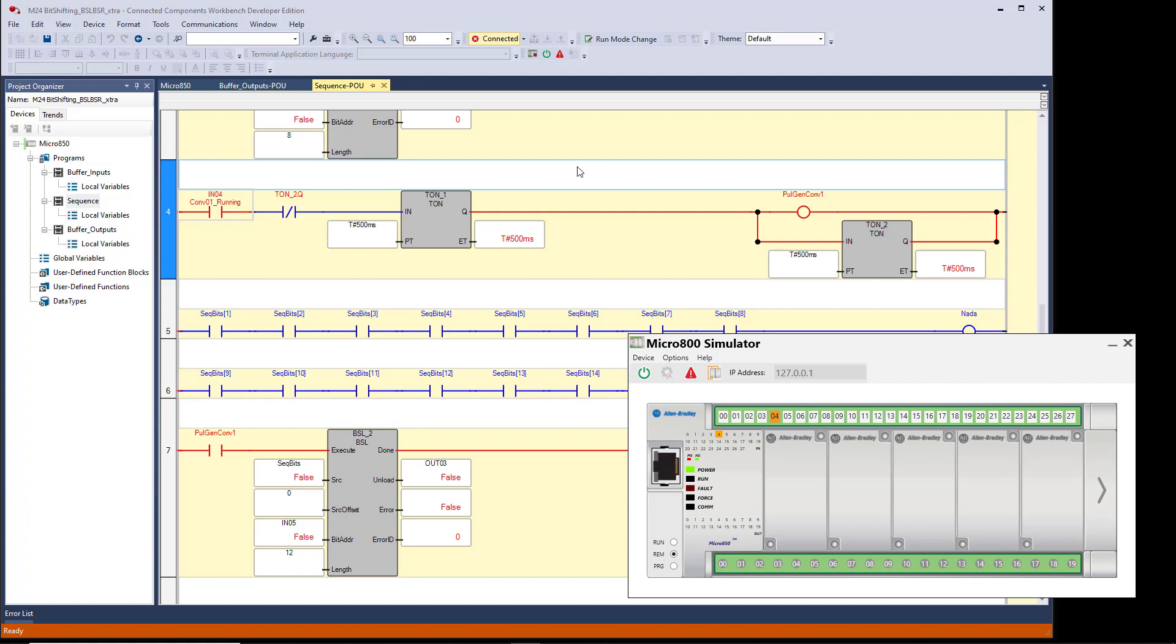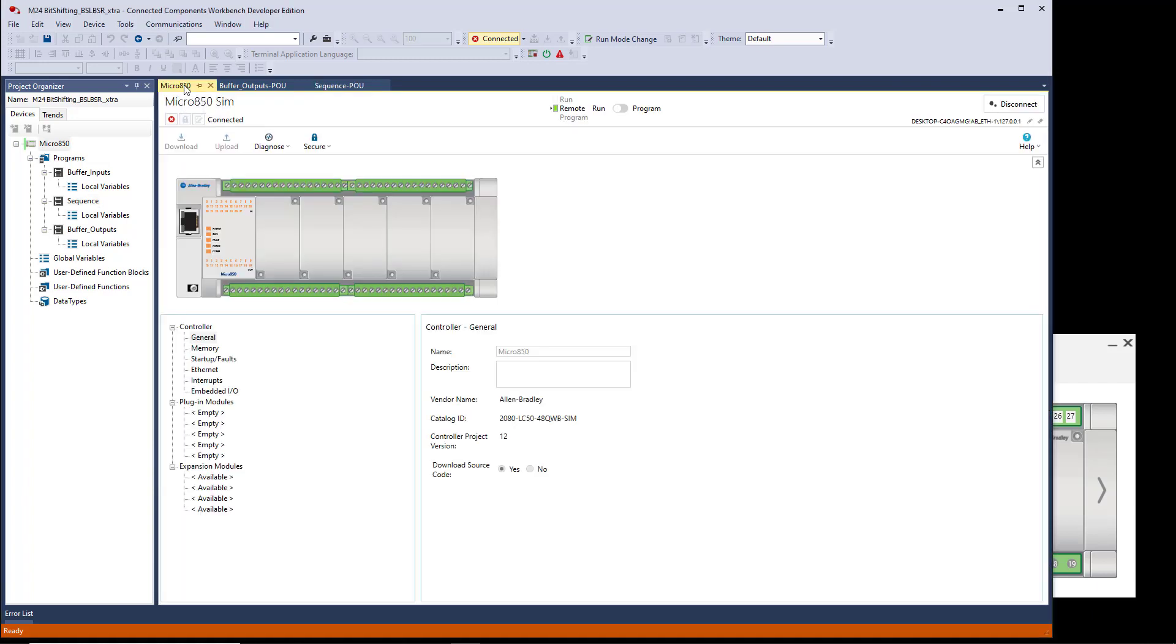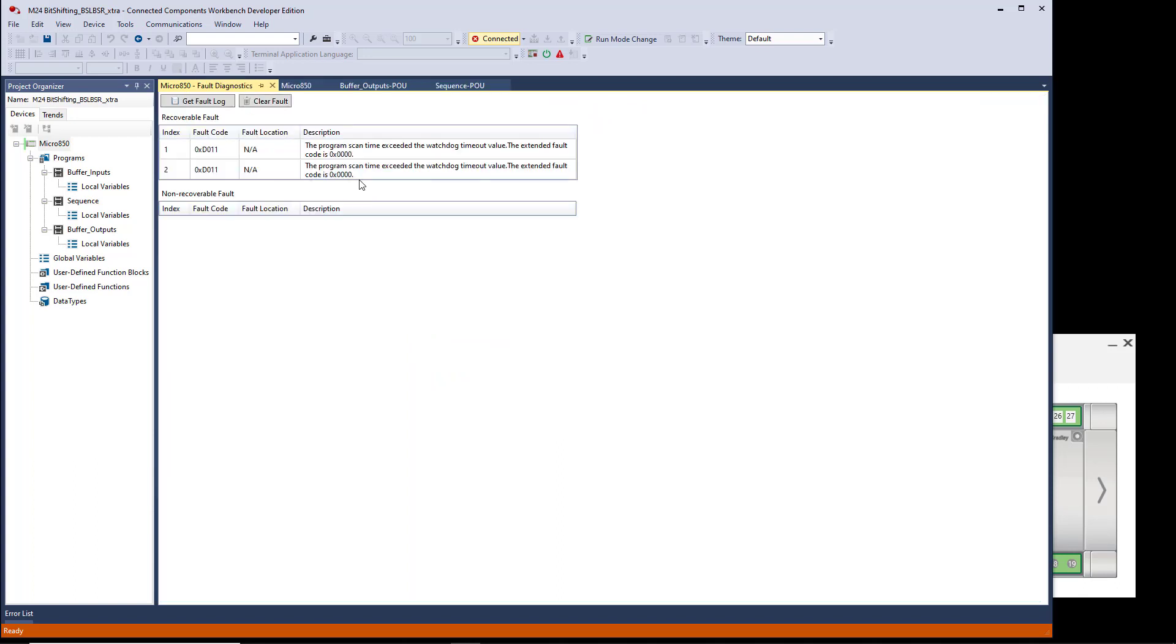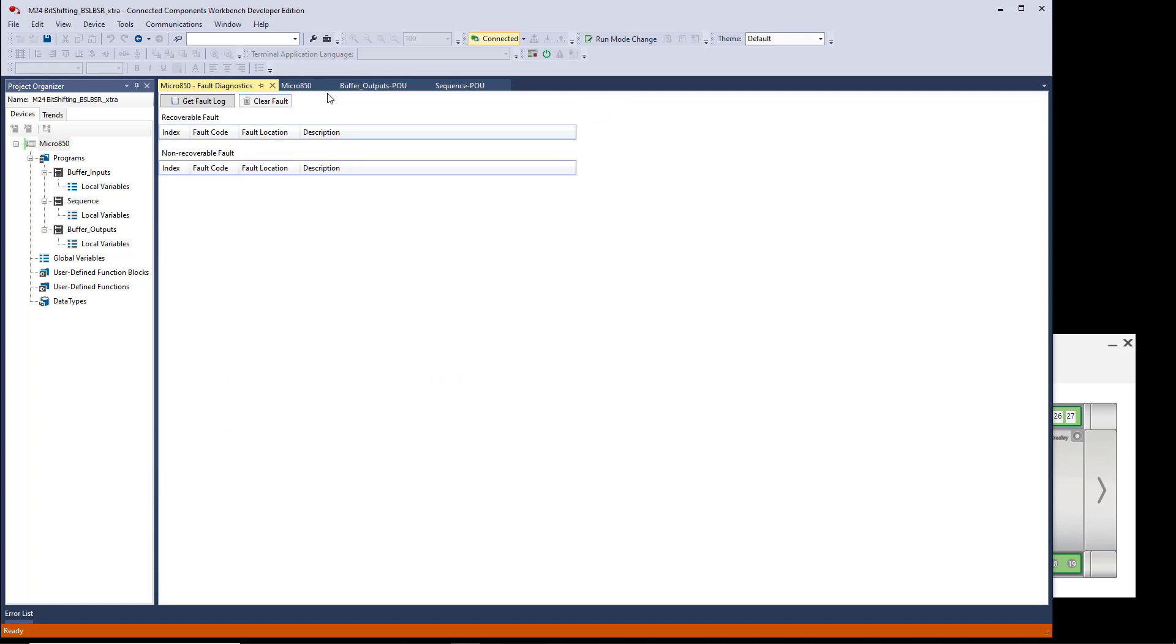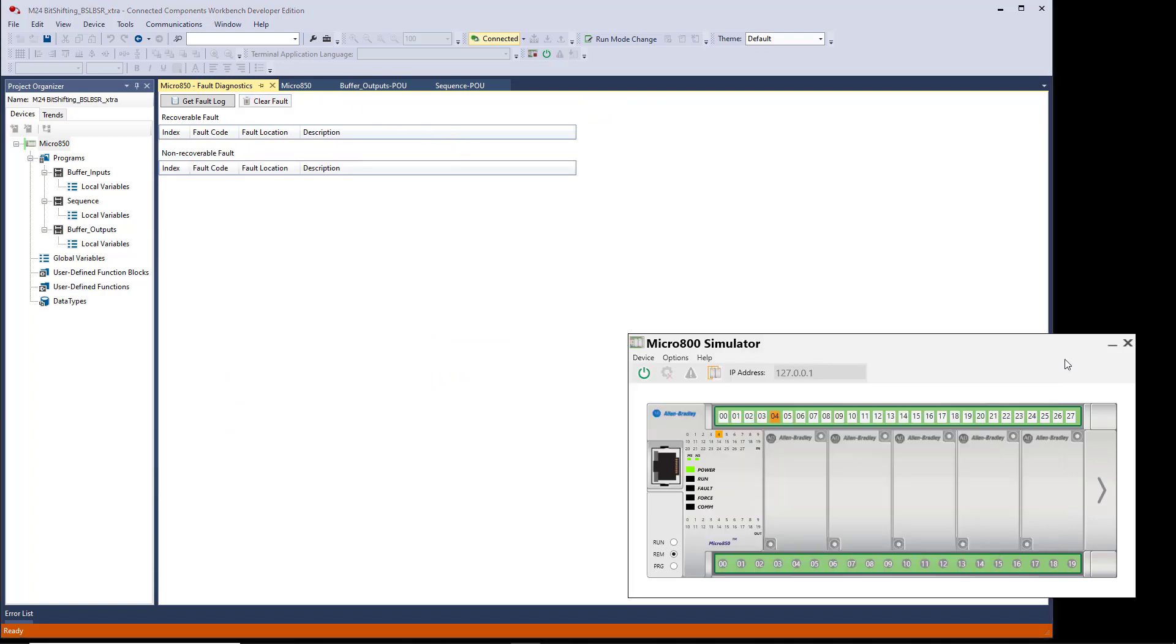So I can go to the Micro850 simulator tab, go to Diagnose, go to Fault, seeing it listed. I can clear the fault and then go back to the simulator. See, it's now cleared.